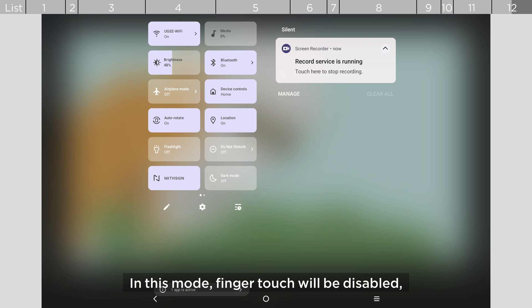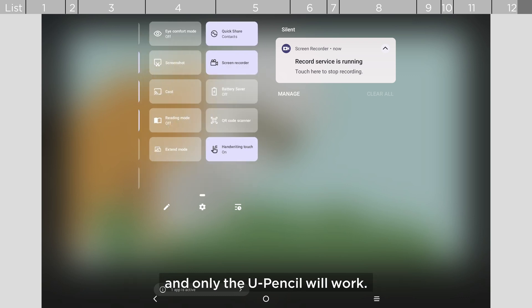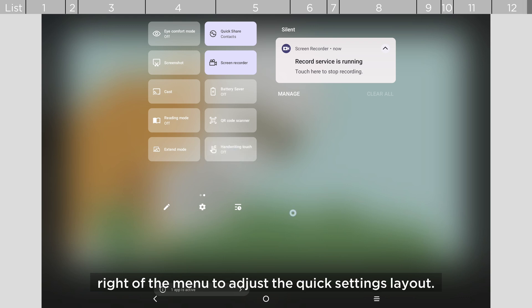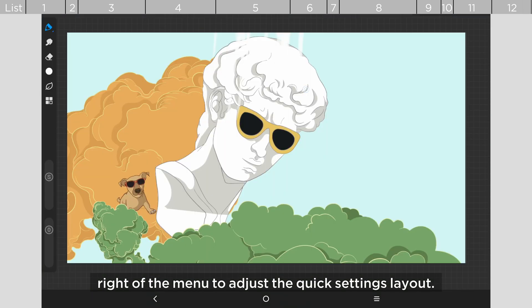In this mode, finger touch will be disabled and only the U-Pencil will work. If you can't find it, click the pencil icon at the bottom right of the menu to adjust the quick settings layout.